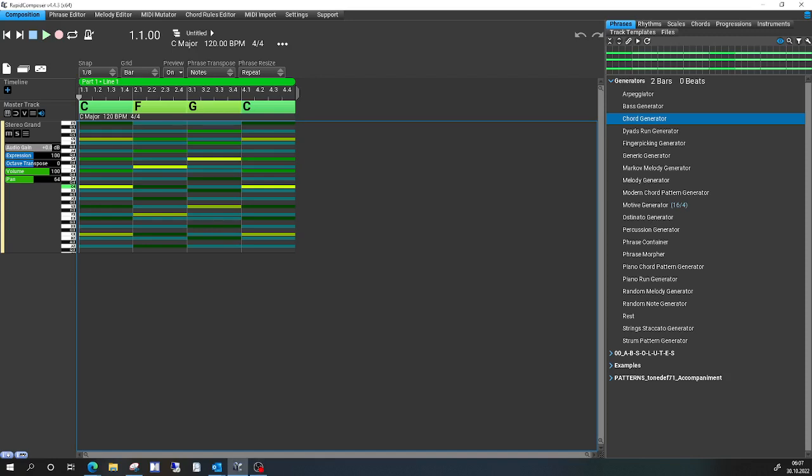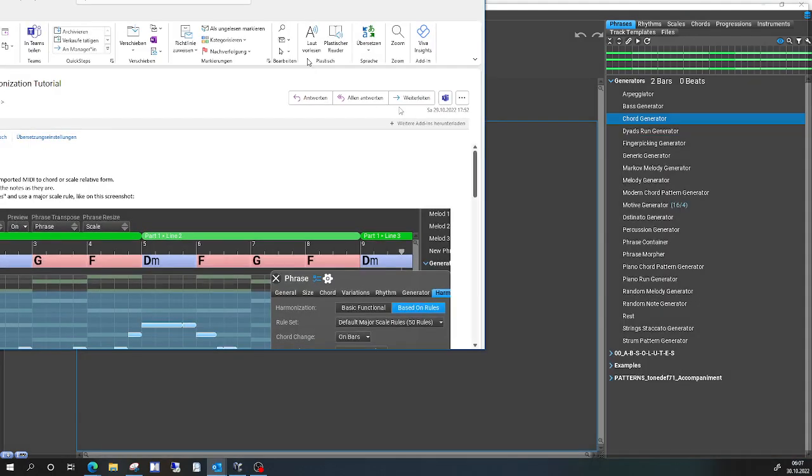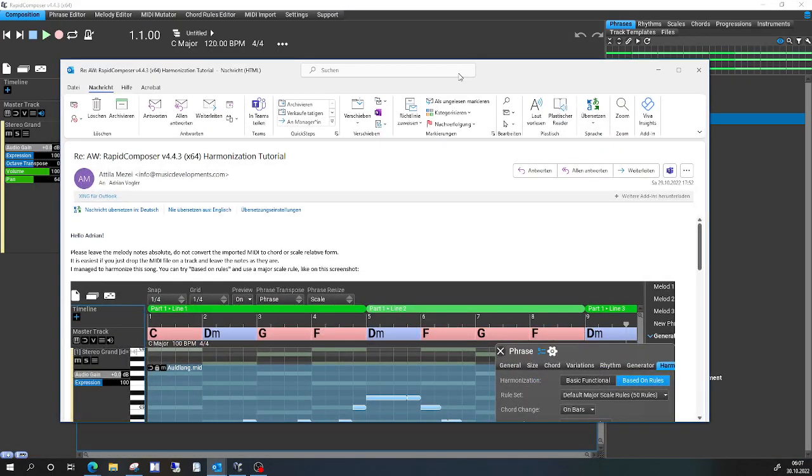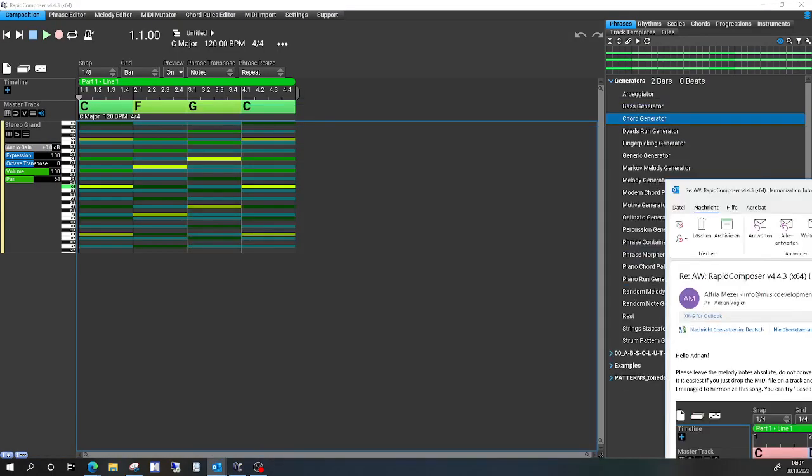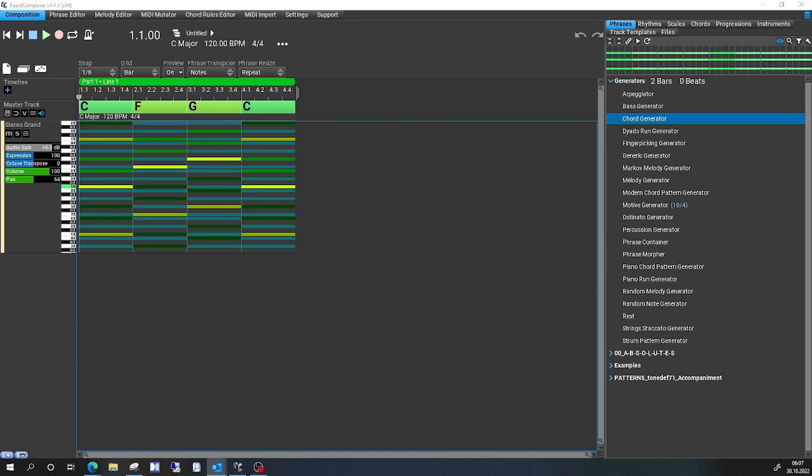So here I try to follow your email suggestions, Attila. I opened RapidComposer and it's a new composition, and then as a next step I try to drag in the MIDI file to the track here.